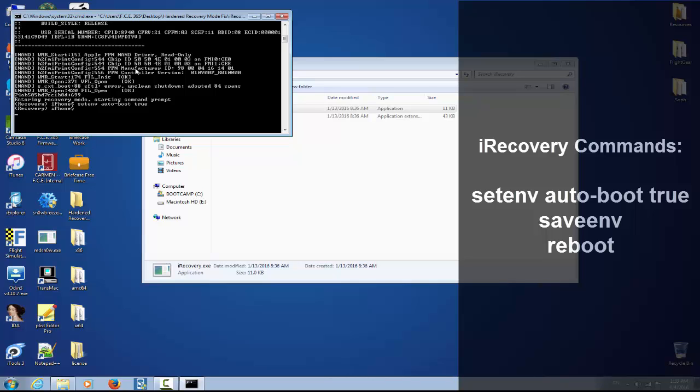The next one you need to do is saveenv, save environment. Press enter. And now write reboot.